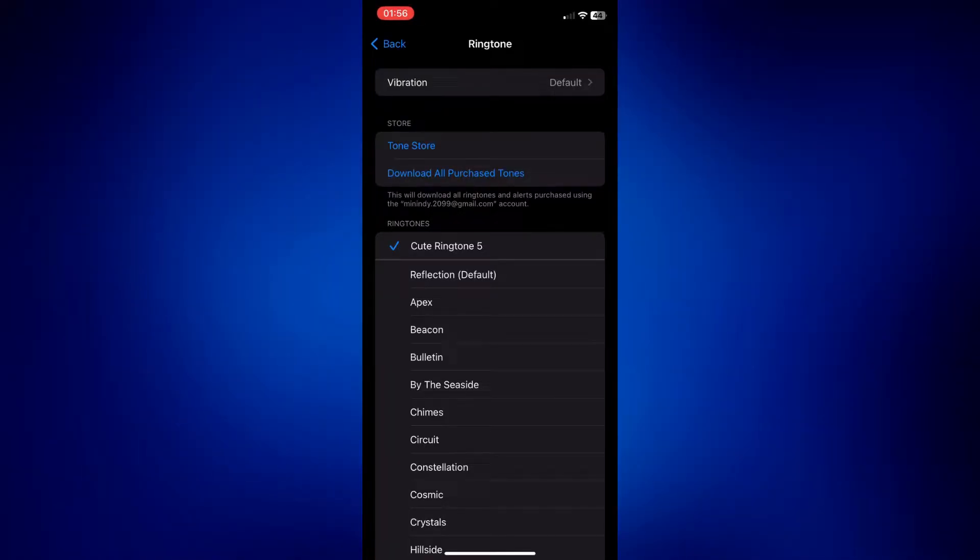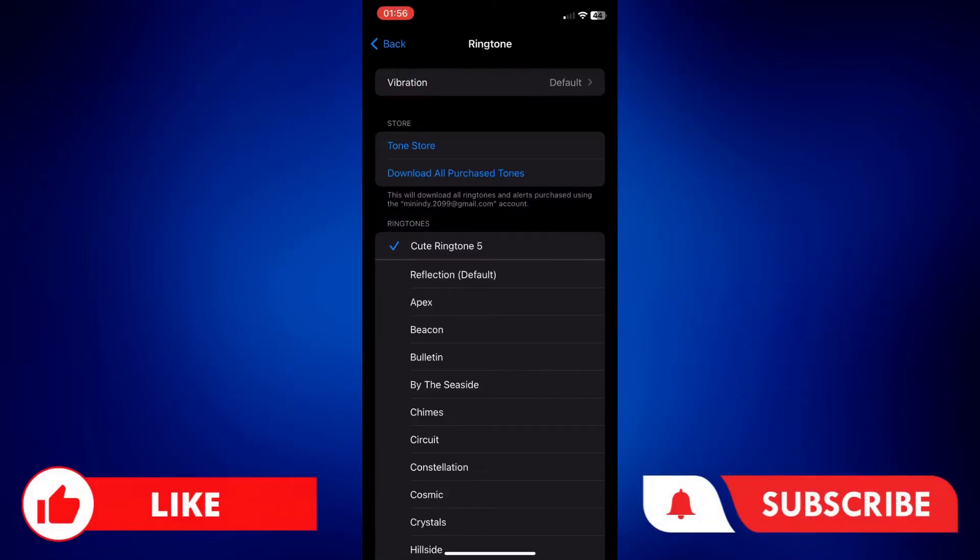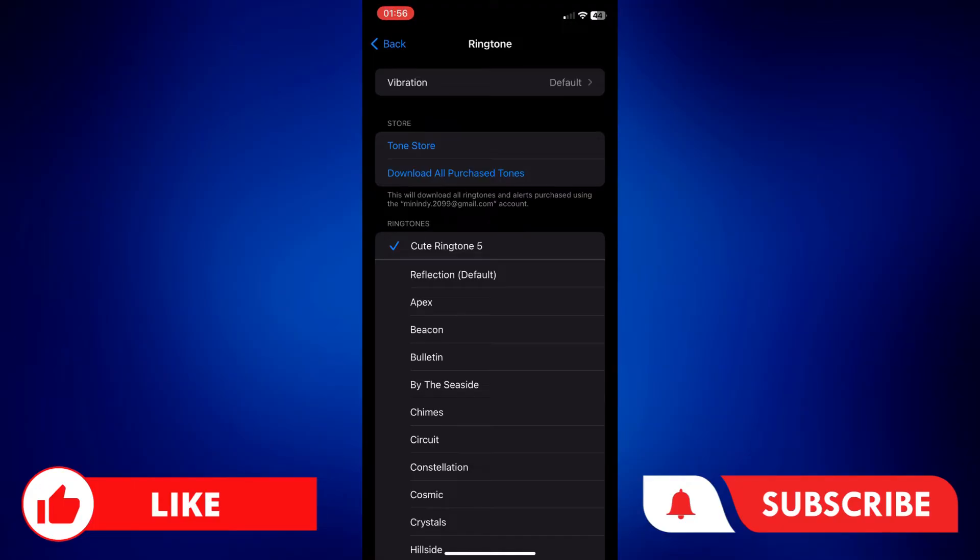And that's how easy it is to make voice memos as ringtone on your iPhone. If you found this video helpful, please let us know in the comments below. Like this video and subscribe to our channel for more videos like this. Thank you for watching and I'll see you next time.